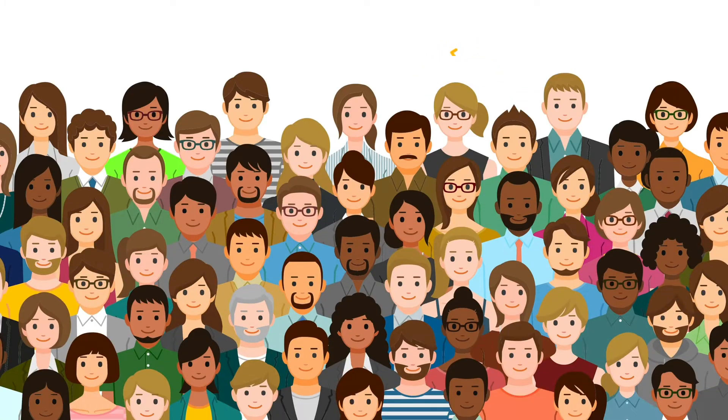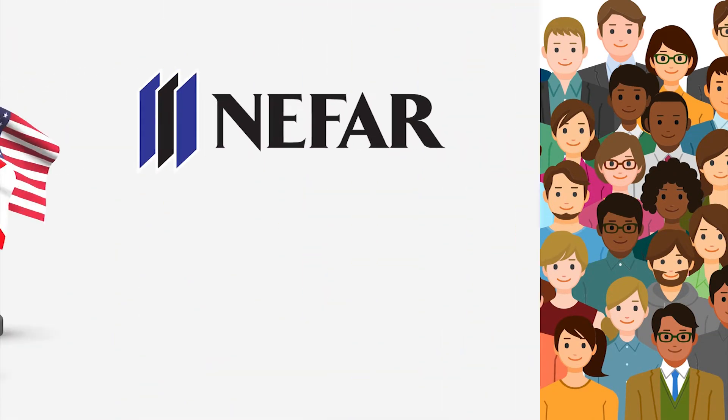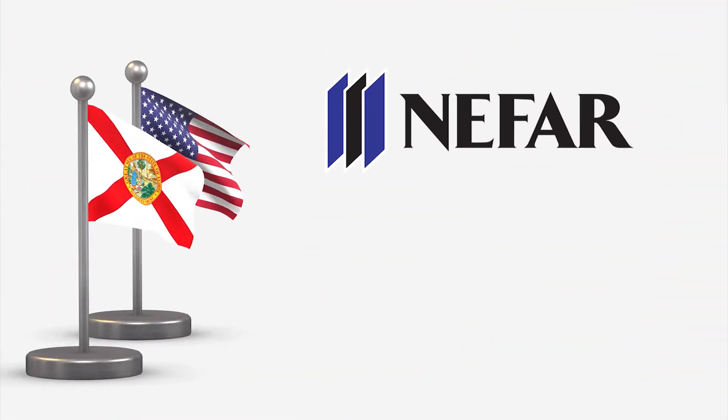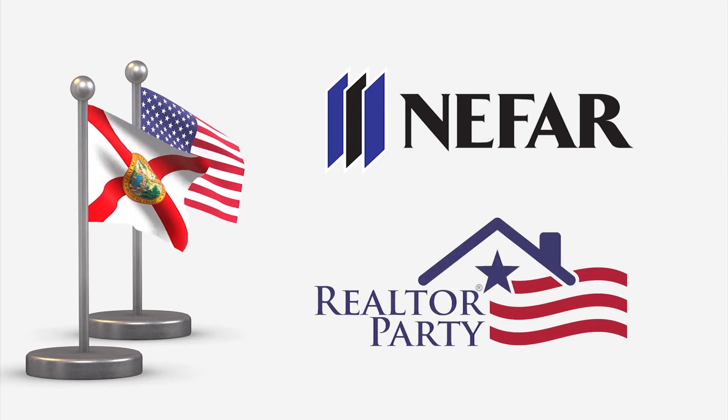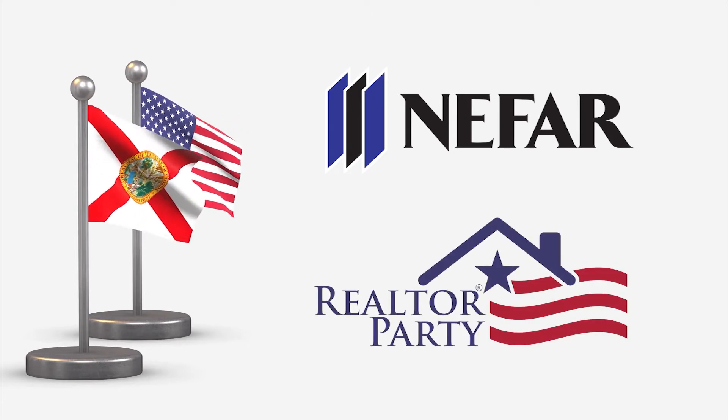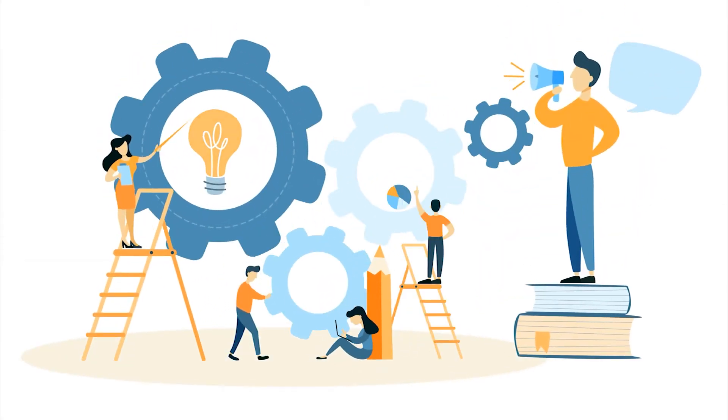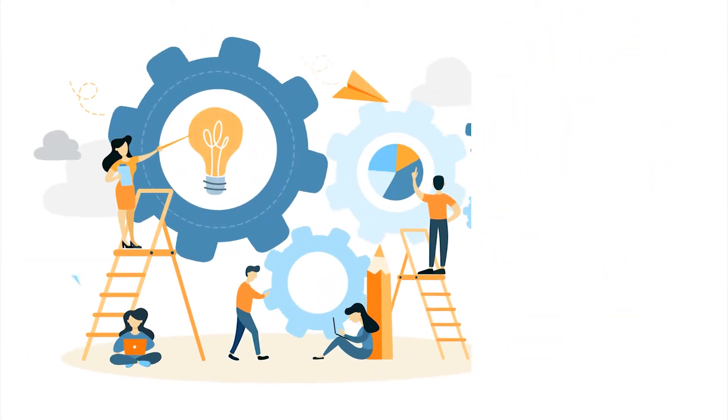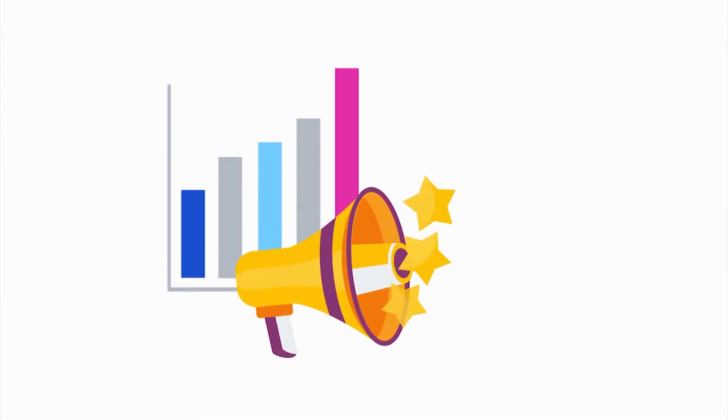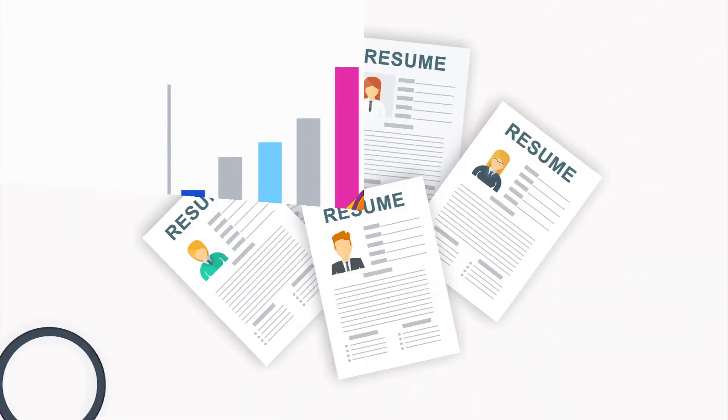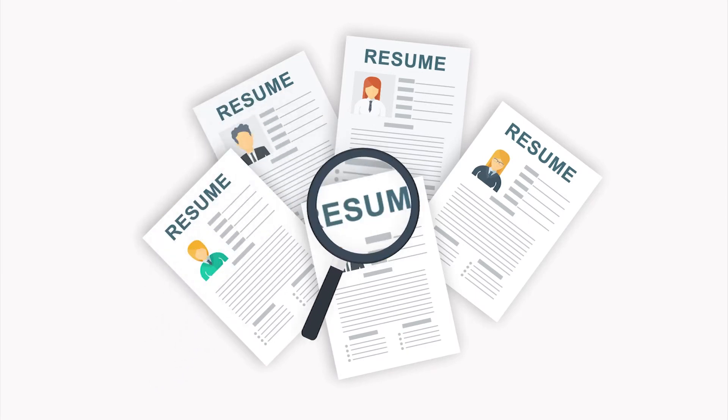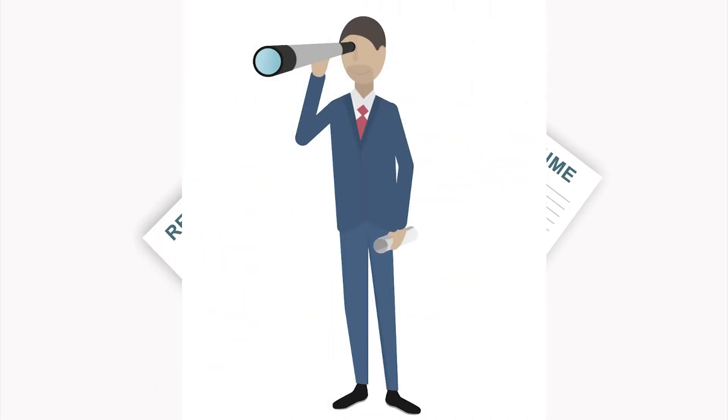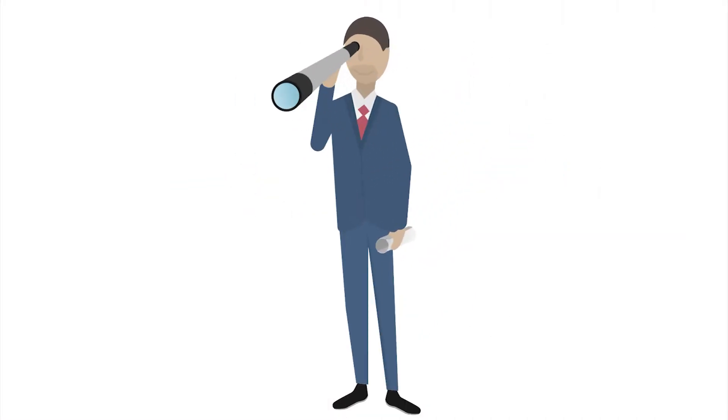Working with member volunteers, NIFAR's Government Affairs Department carries out the work of the Realtor Party in Northeast Florida, coordinating advocacy efforts, monitoring local regulations, promoting the Realtor position within the community, conducting NIFAR's Candidate Screening Program, and overseeing RPAC activities.